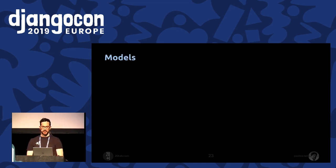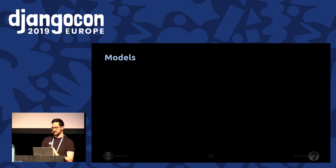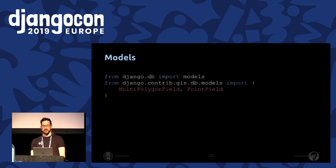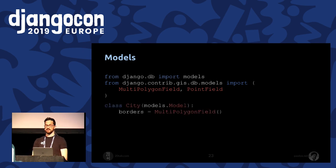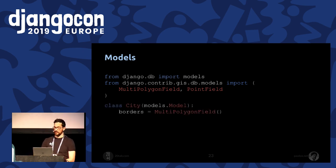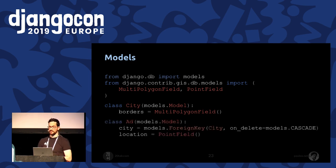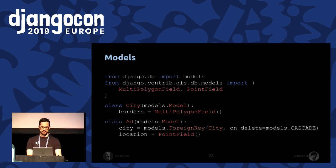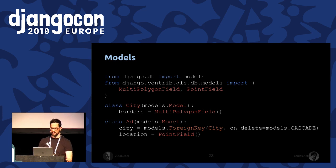Let's see some code from our project — this is only an extract of two models. We imported two fields from GeoDjango. In the City model, we used a MultiPolygonField to store the border data. In the other model, we referenced the city with a foreign key and added the PointField to store our location. The real model has other fields, but they're not necessary to show here.